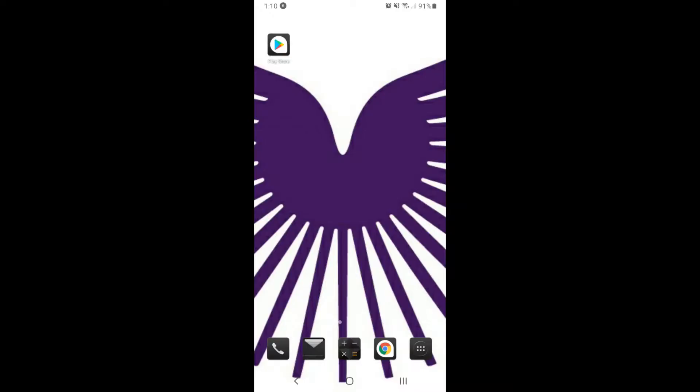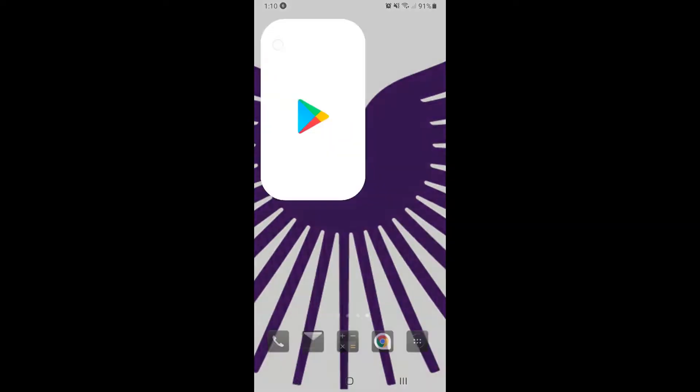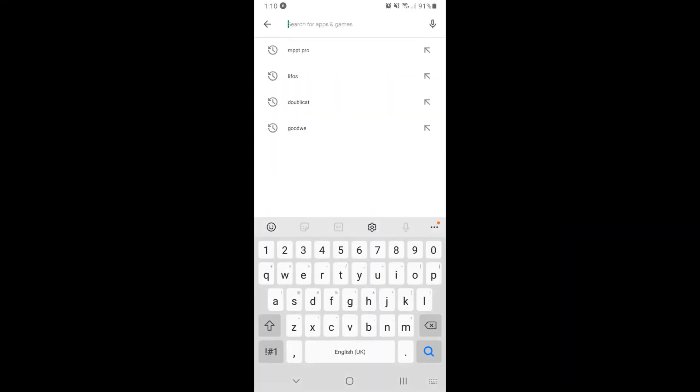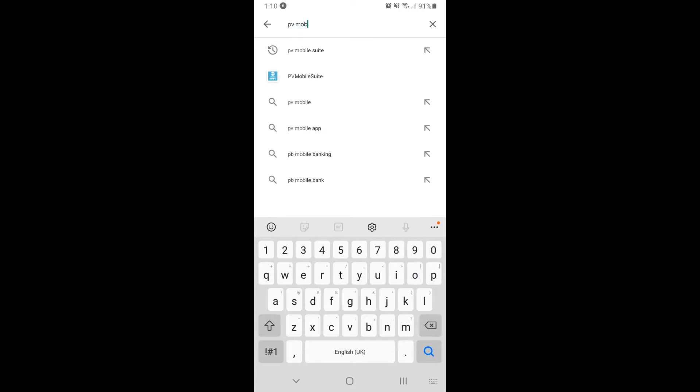Click on the Google Play Store app on your mobile device. In the search bar, type in PV mobile suite. When you see the option for the PVLogic MPPT, select it and download it to your device.